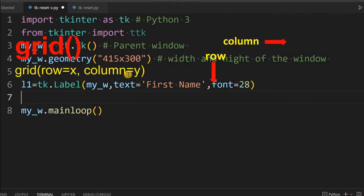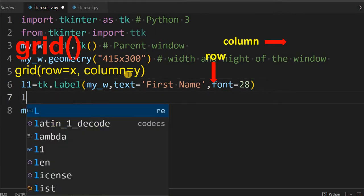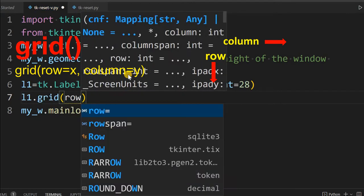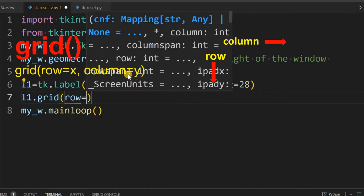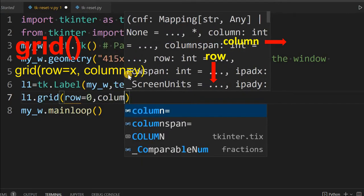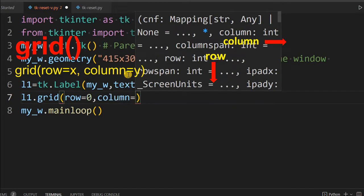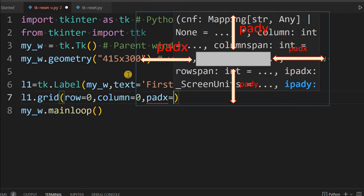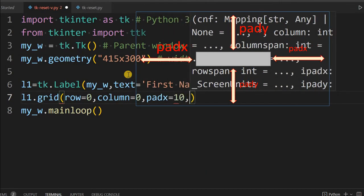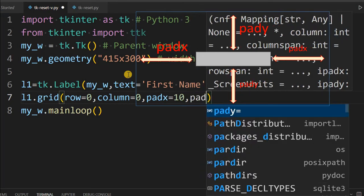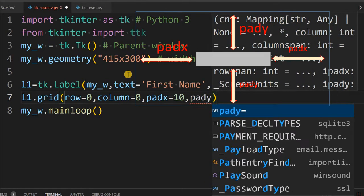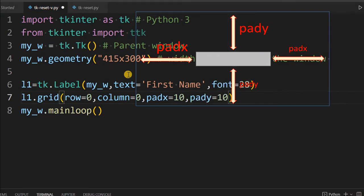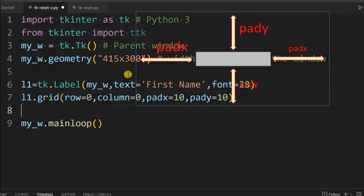This will place it on our grid. So L1.grid — this is the first element, so we will say row=0, column=0. We are not flushing with the left edge, so padx we are giving 10. For pady — gap from the top — we are also giving 10. So this is the label.